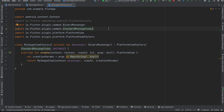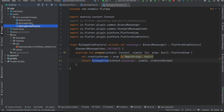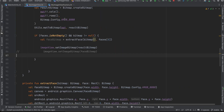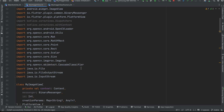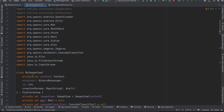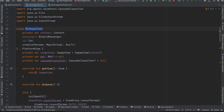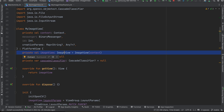A Kotlin file called MyImageViewFactory is created — this is boilerplate code you write every time you want to embed a native Android view inside a Flutter app. The important part is the MyImageView class, defined in another Kotlin file. Inside it, we have our ImageView, a Mat variable initialized to null, and a CascadeClassifier.